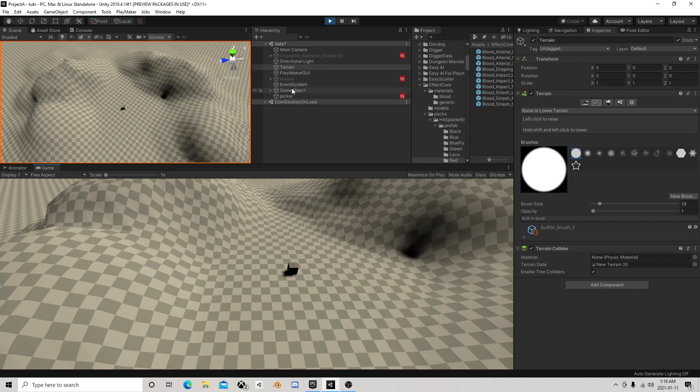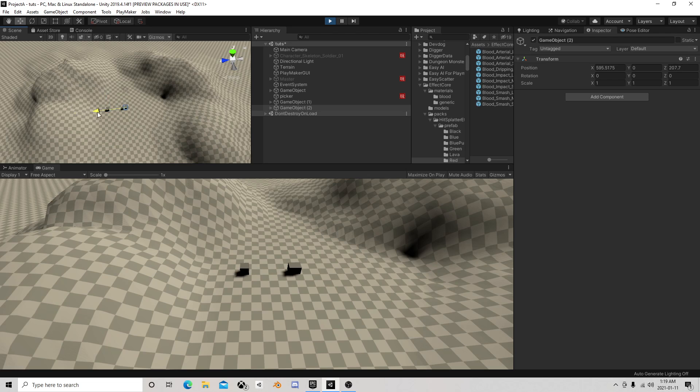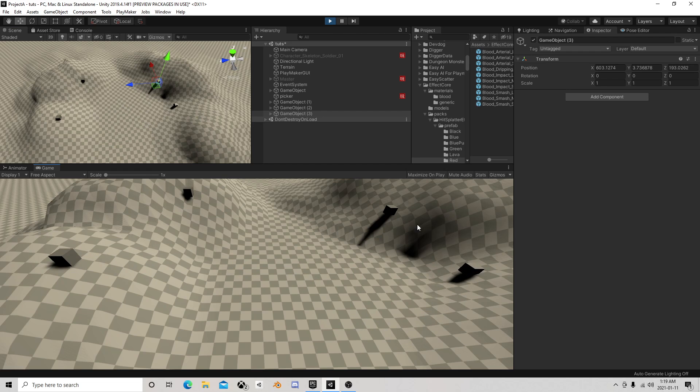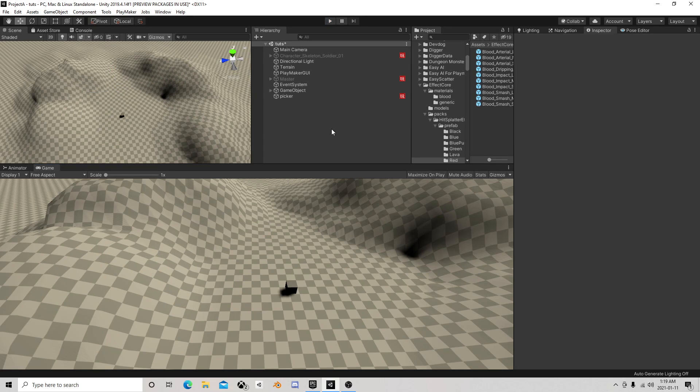While I'm still in play mode here, I'm going to duplicate that block. All right, so I can move this block here, that block there. It works pretty easy, works pretty good.